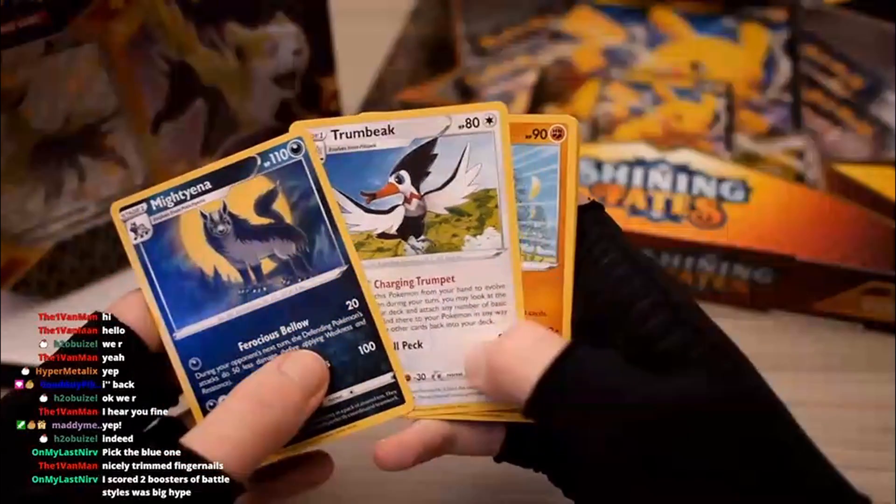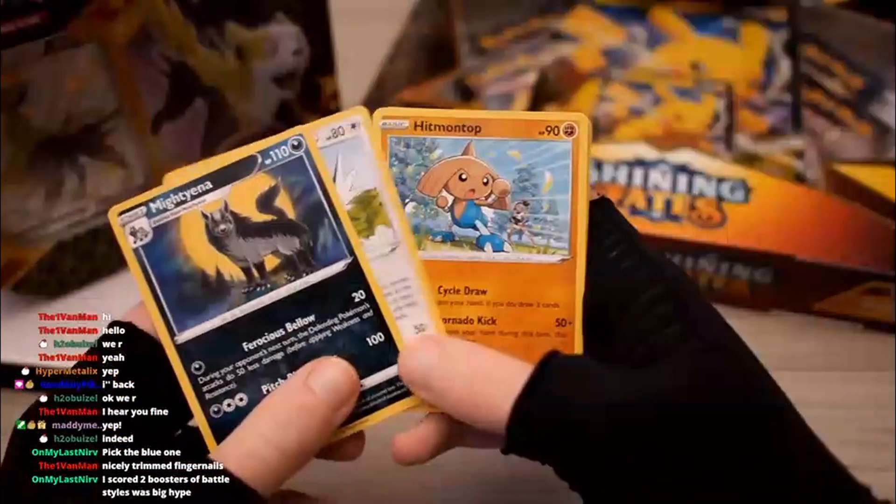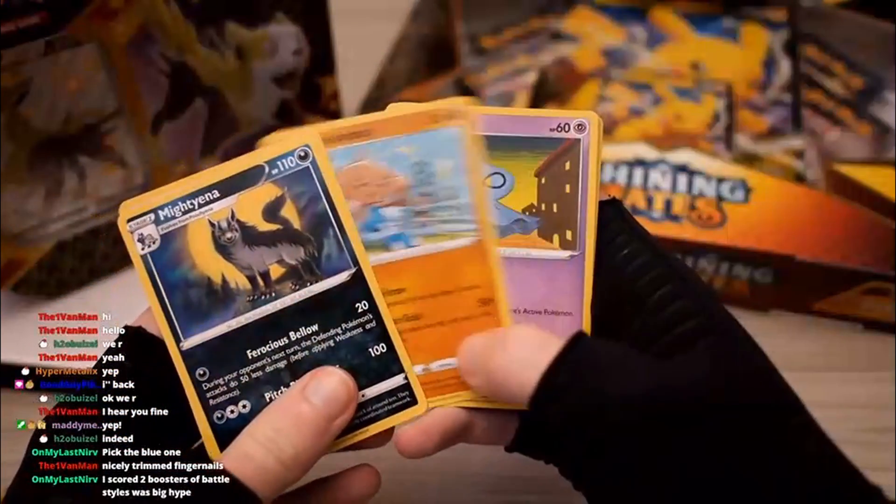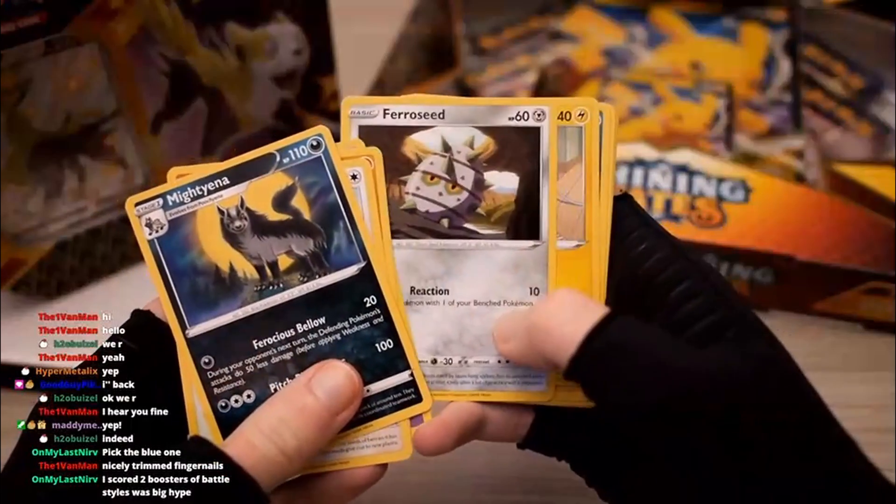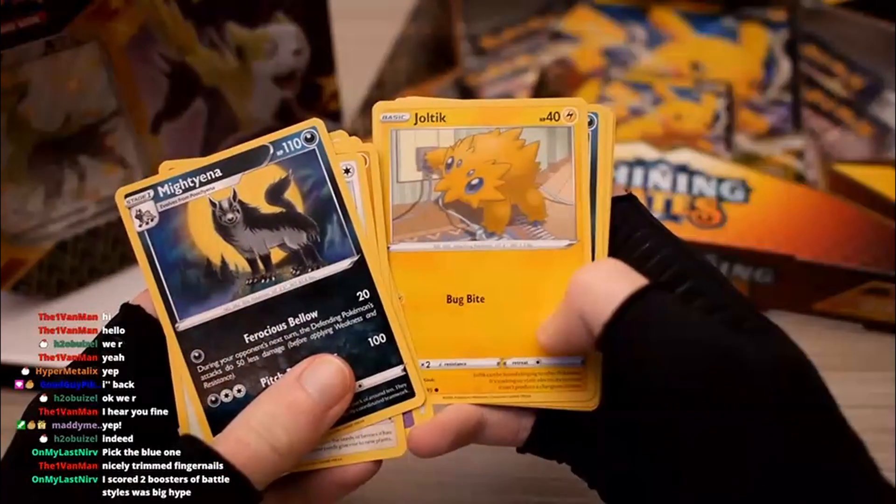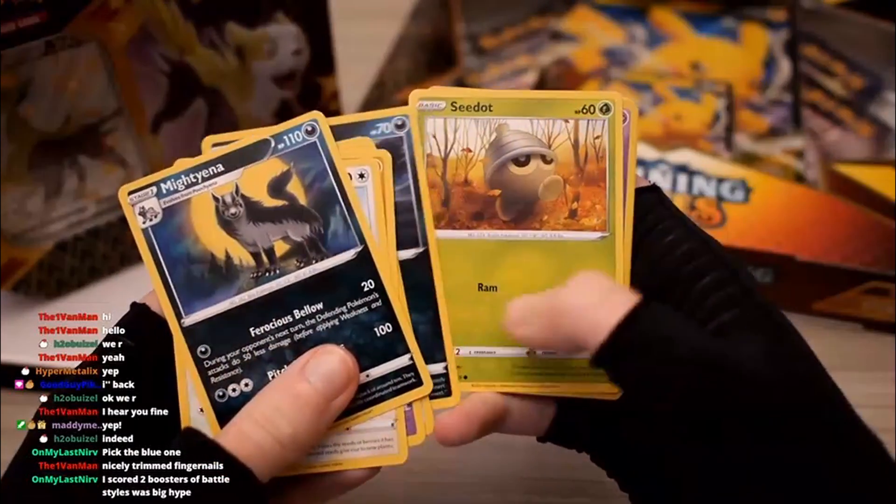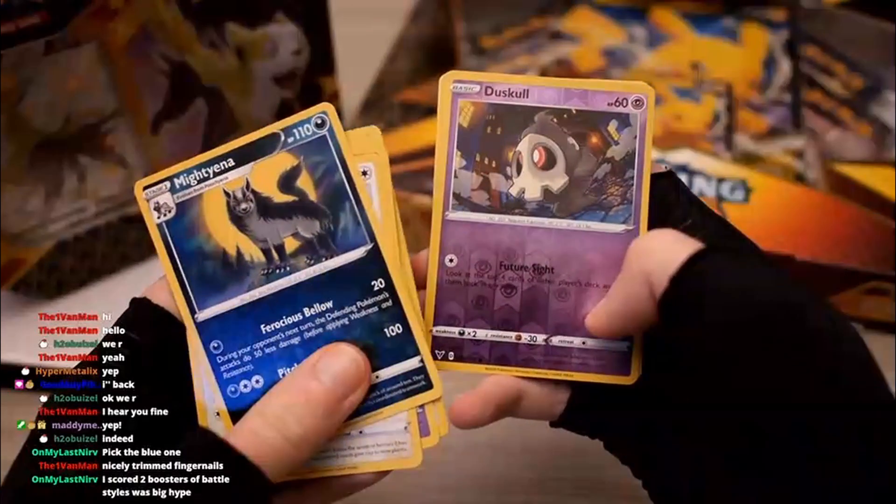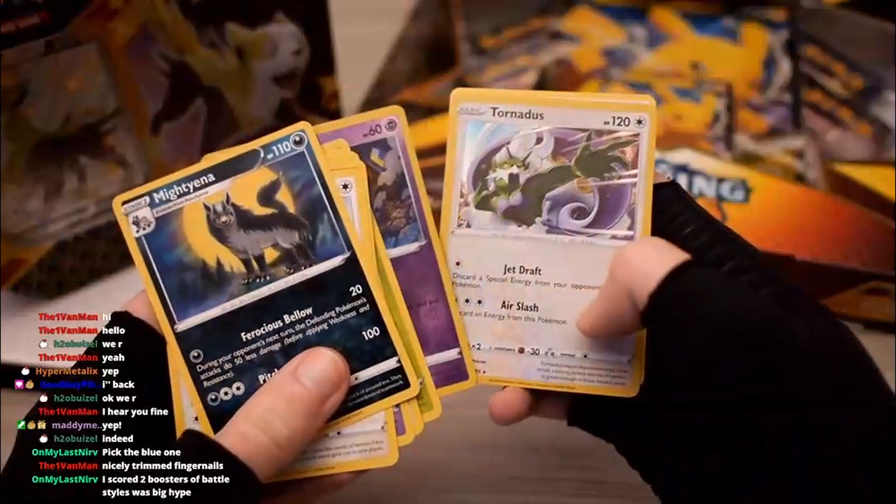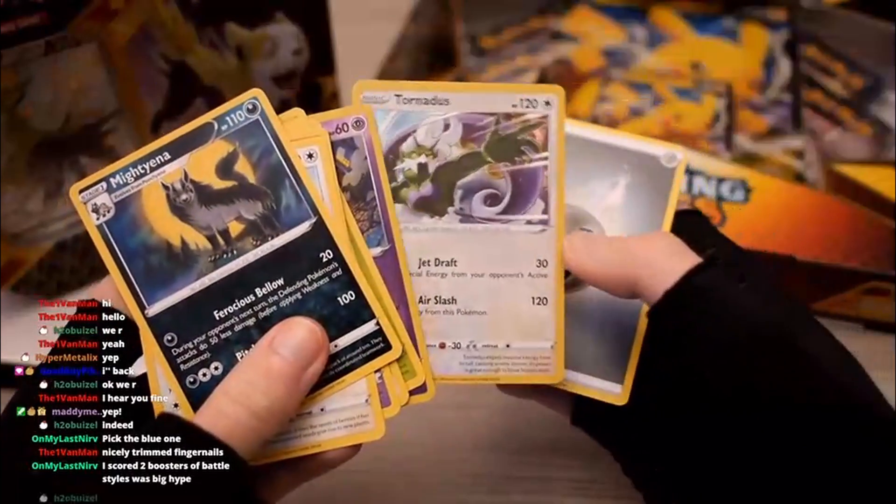Mightyena, Trumbeak - that's an interesting Pokemon, I like it. Hitmontop, Shuppet, Ferroseed, Joltik, Sandile, C-Dot, Reverse Dustcall, Tornadus, and then Steel Energy.